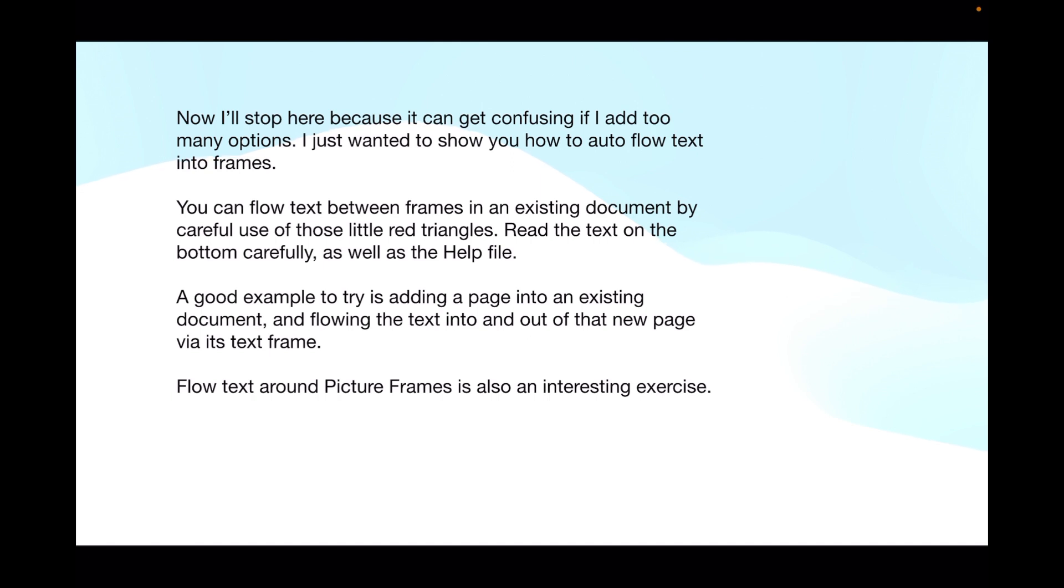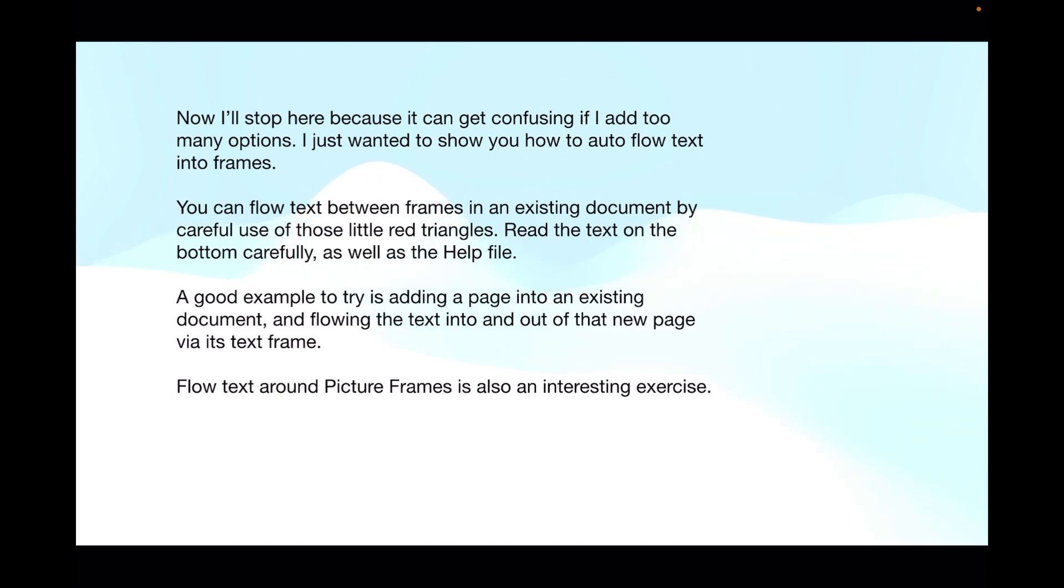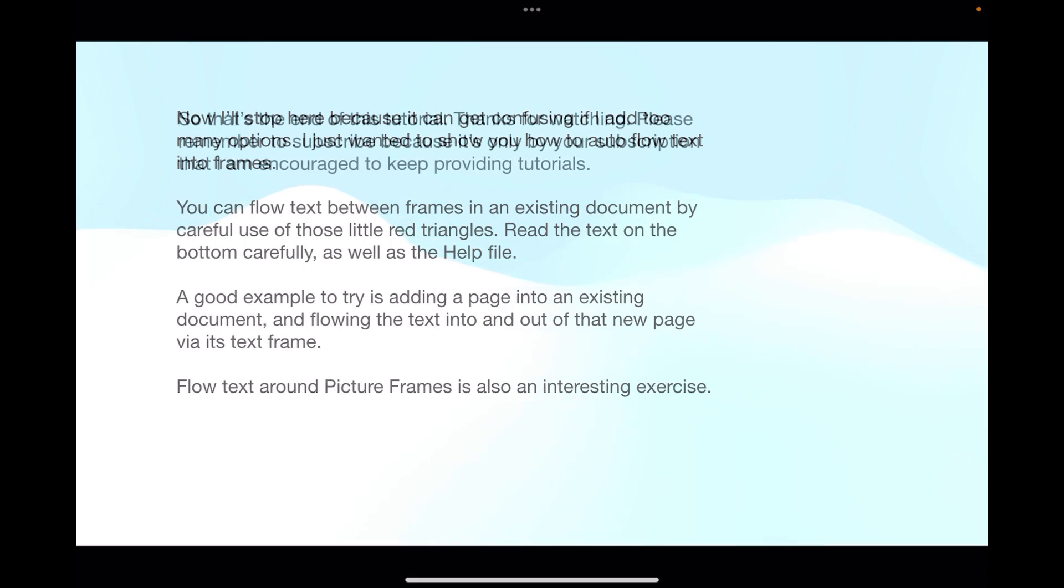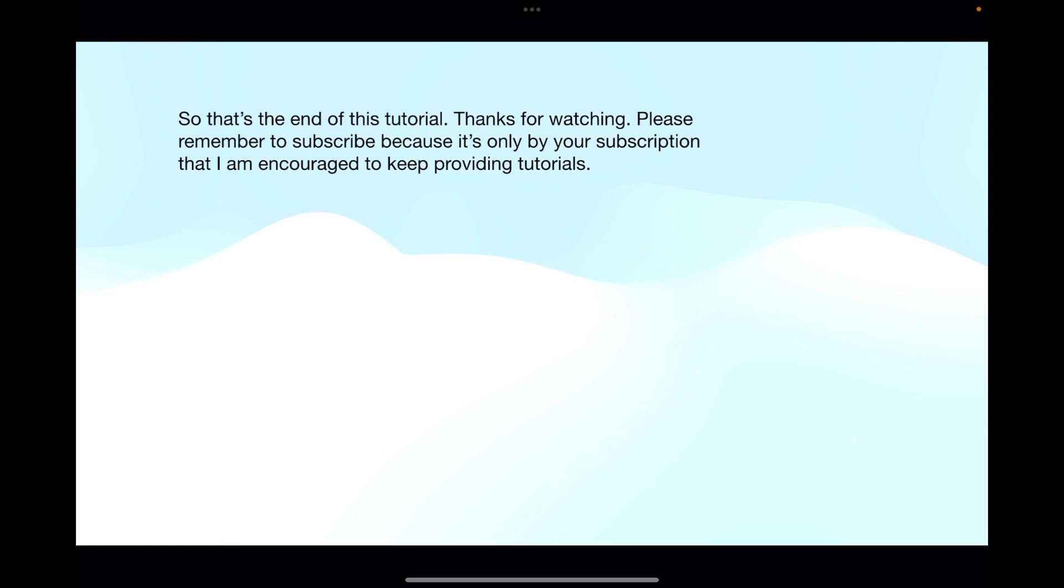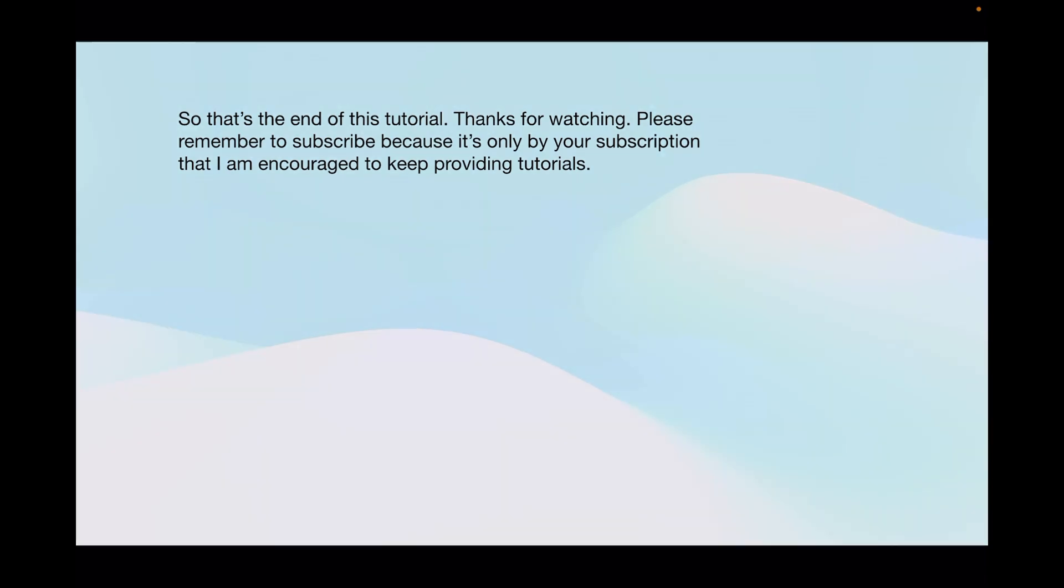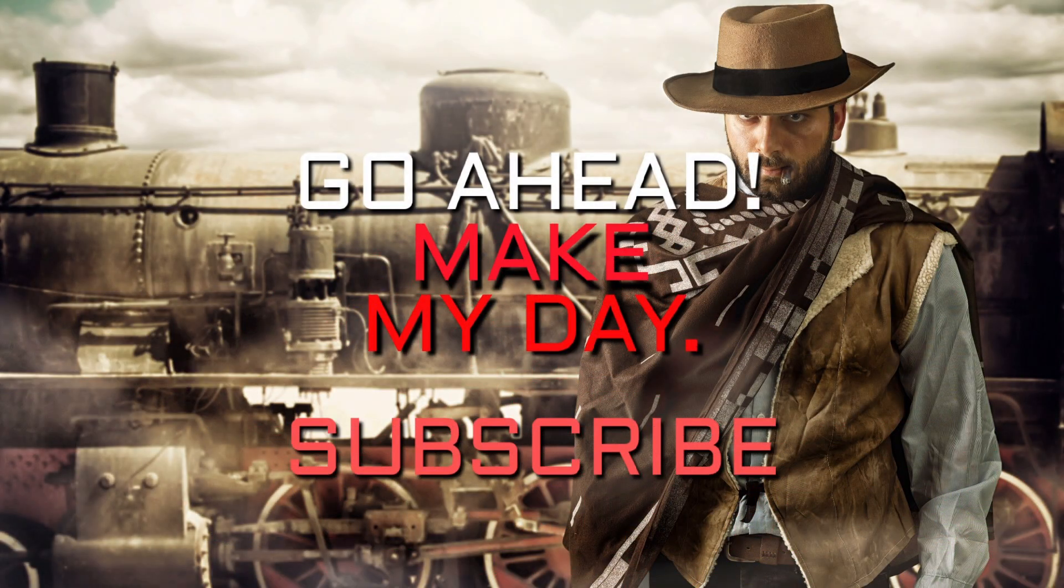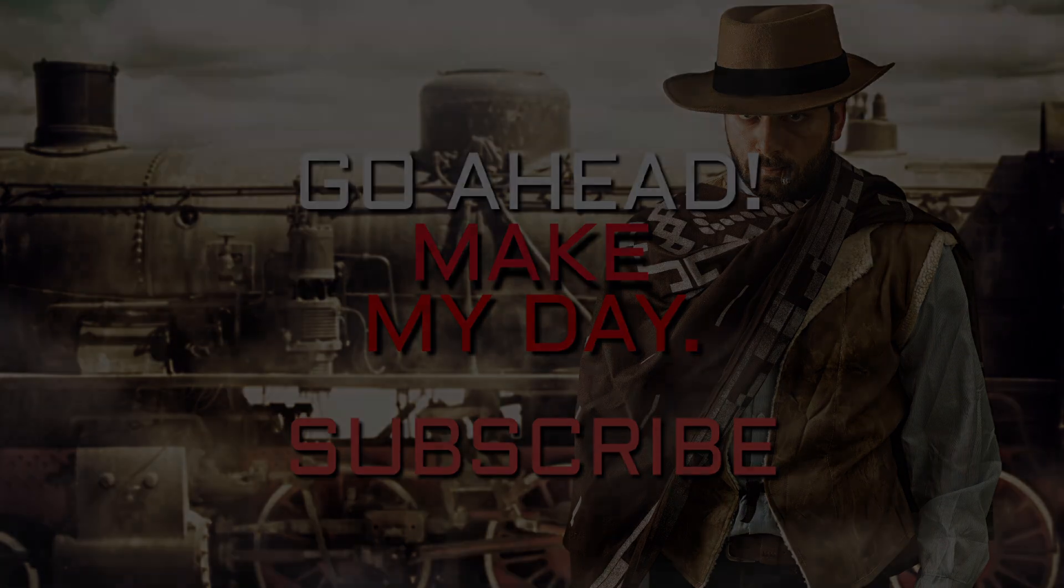Flow text around picture frames is also an interesting exercise. If you've put text into a document and you've got an image in there, the text will overwrite the image or appear to be overwriting it. It may even be sitting underneath the image, depending what you've been fiddling with before you've put the text into your document. But it's really easy if you've got your images in picture frames to flow the text around them. You should always be putting images in picture frames anyway. It gives you a great deal of control over them. That's the end of this little tutorial, so thanks for watching. Please remember to subscribe, because it's only by your subscription that I'm encouraged to keep providing tutorials. See you in the next one.